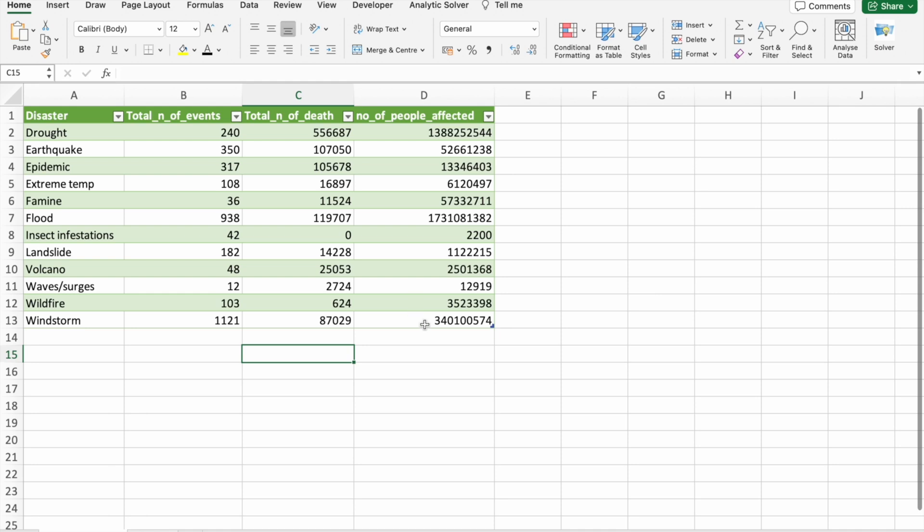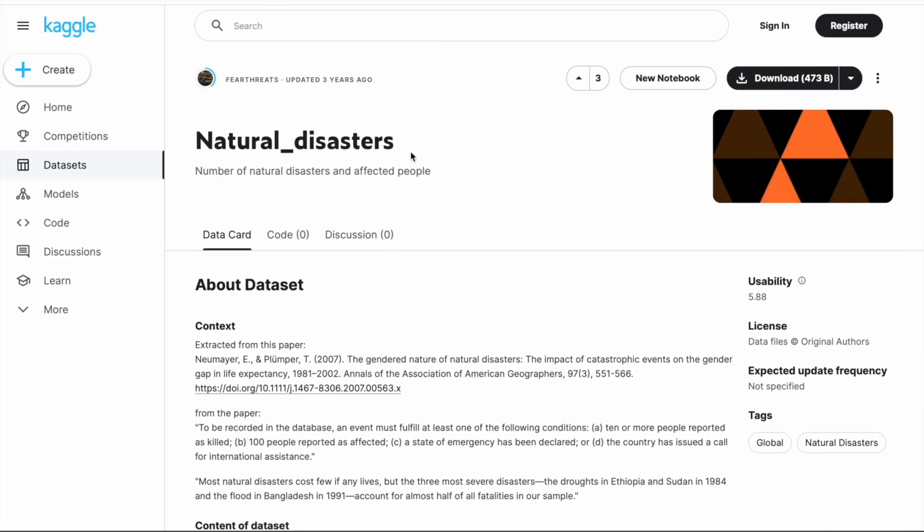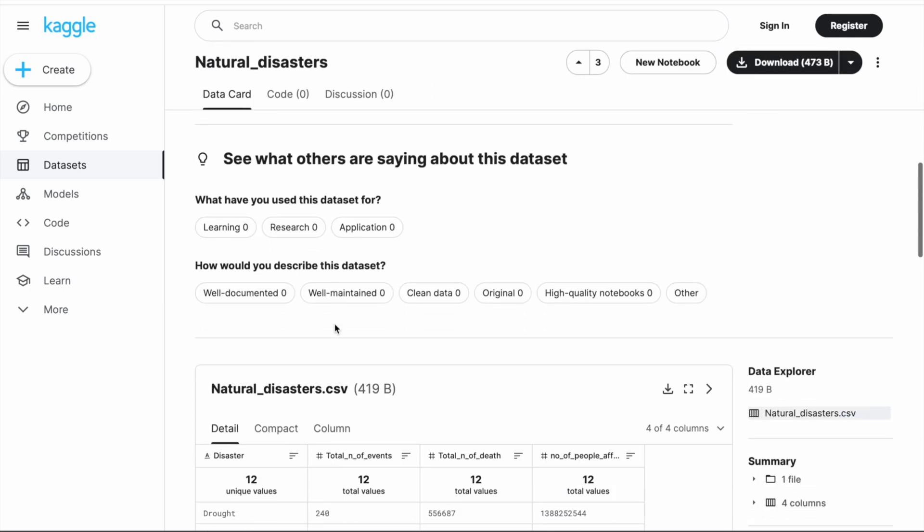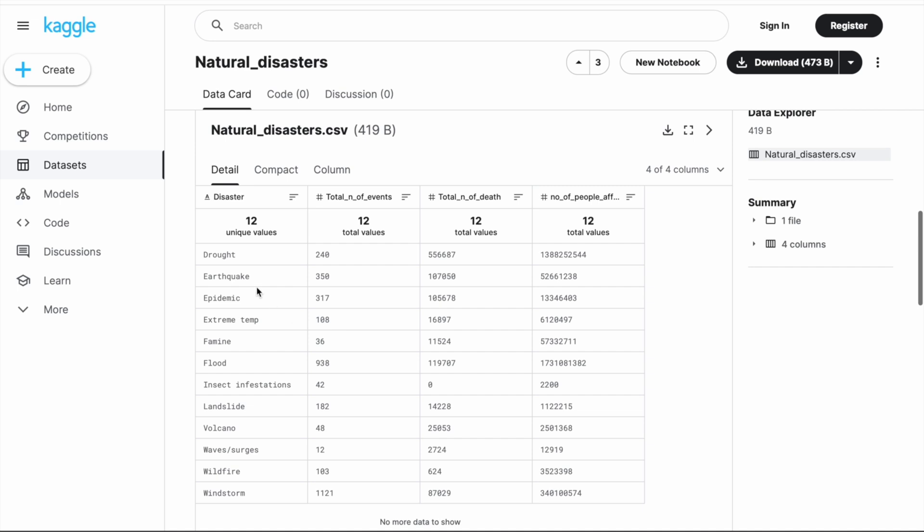For this video, we are going to create a dashboard using natural disasters dataset. You can get this dataset from Kaggle. This dataset contains total four columns with the first column being disaster, second column number of events, third column number of deaths and the last column number of people affected.